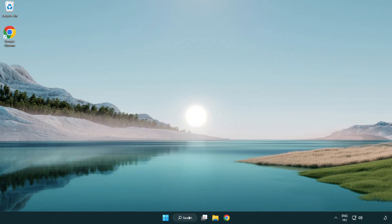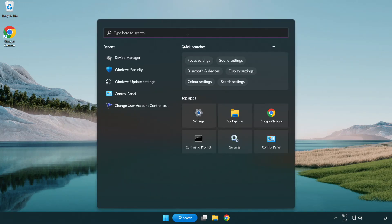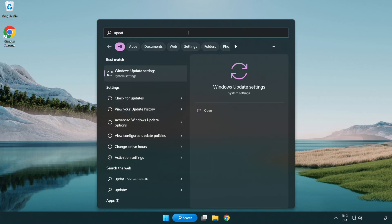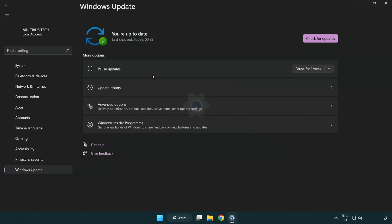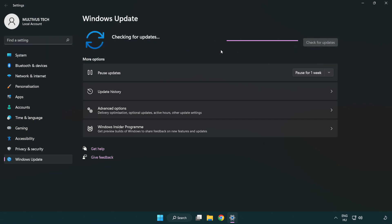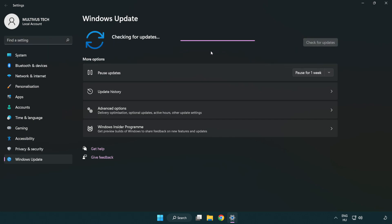Click the search bar and type Update. Click Windows Update Settings. Click Check for Updates. After completed, click Close.